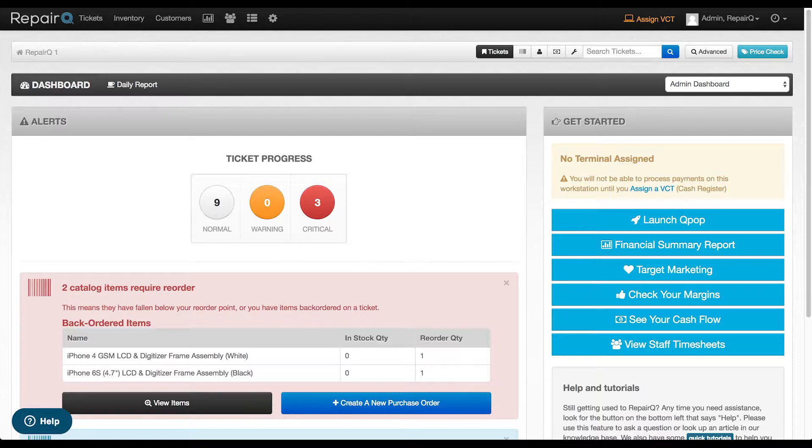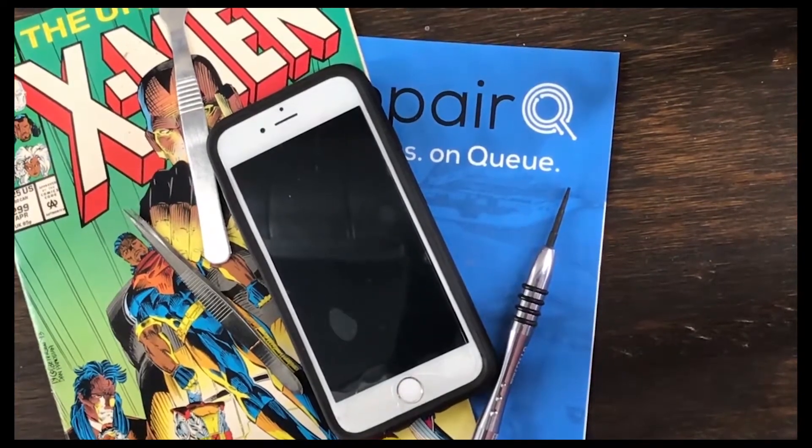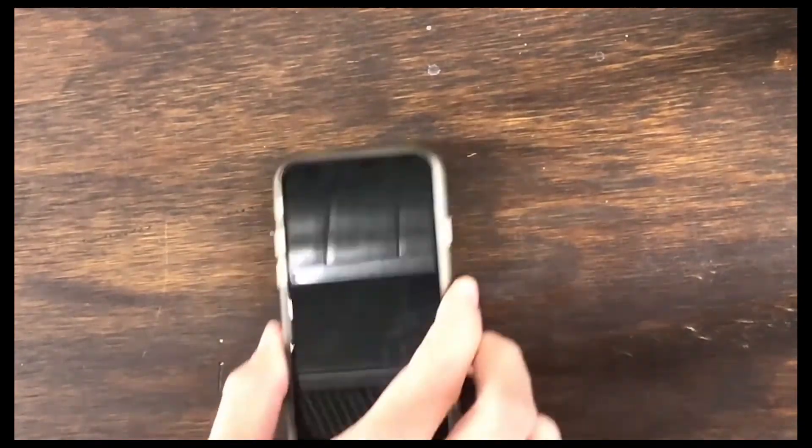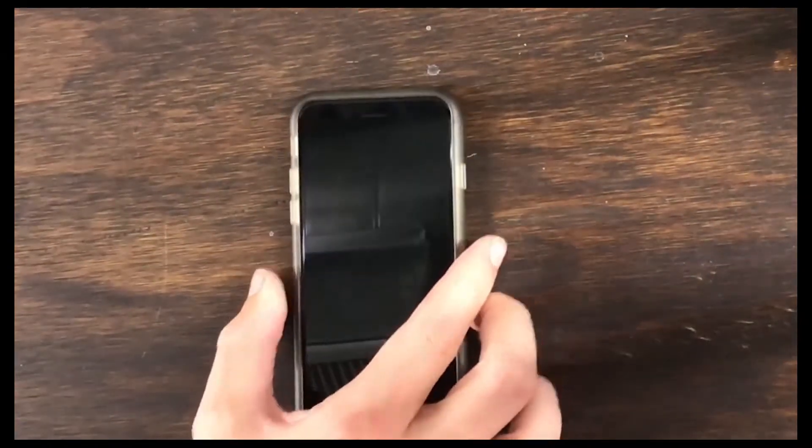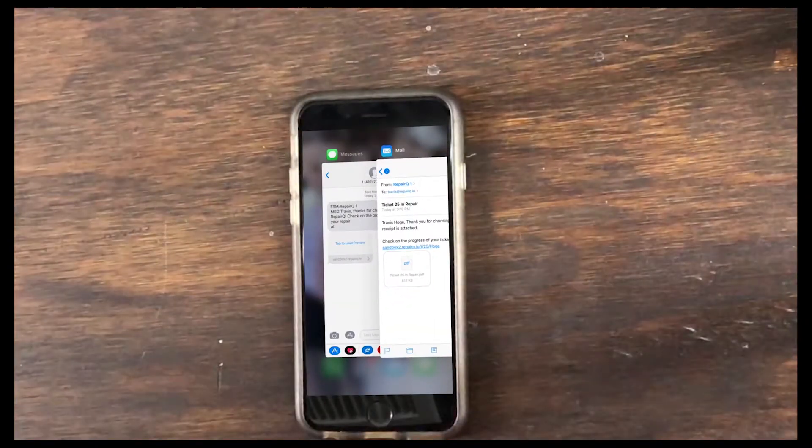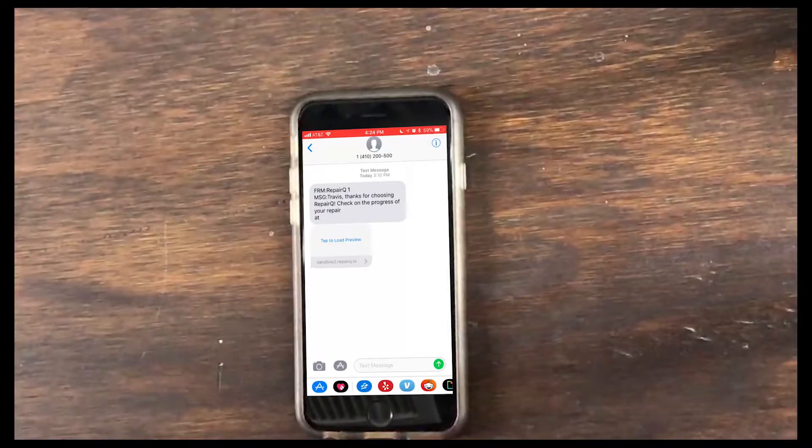First, we will demonstrate how Q-Site performs from a customer's perspective. Let's assume you have built your ticket for the customer, completed the repair, and blasted off both a text and an email letting them know their device is ready for pickup. Your notifications are completely customizable, but here's an example of what your customer would get as an email and a text message.